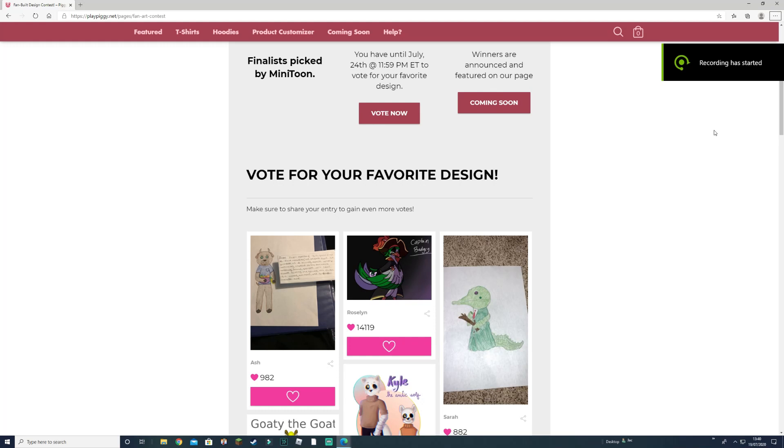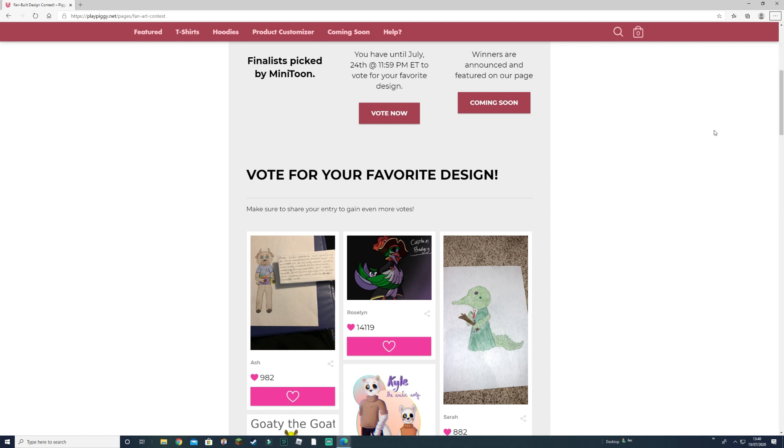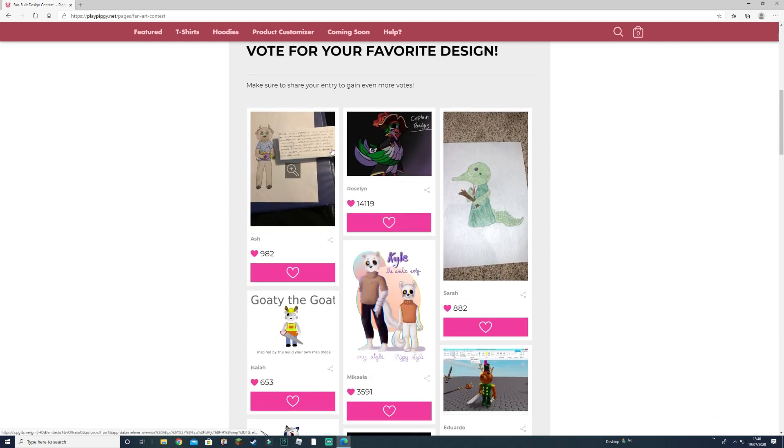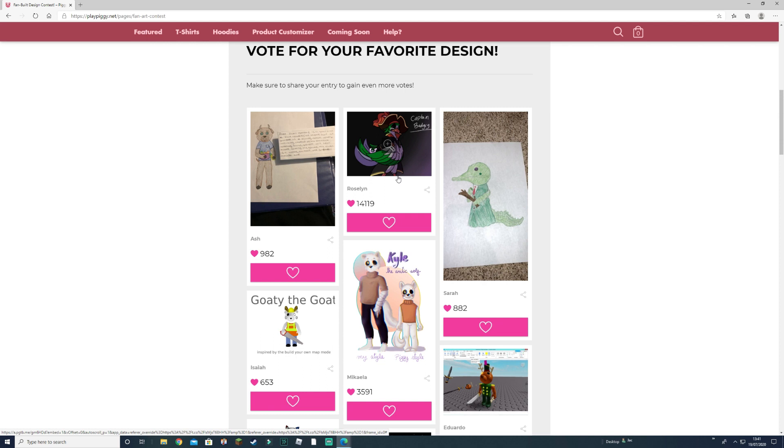Hey guys, welcome back to another video. In today's video, the third video of the day, we'll be looking at different skins we can vote on, and the two with the most votes will be the next skin. So I'll be going to each one I like the look of, and I'll be saving it. Let's get right into the video.